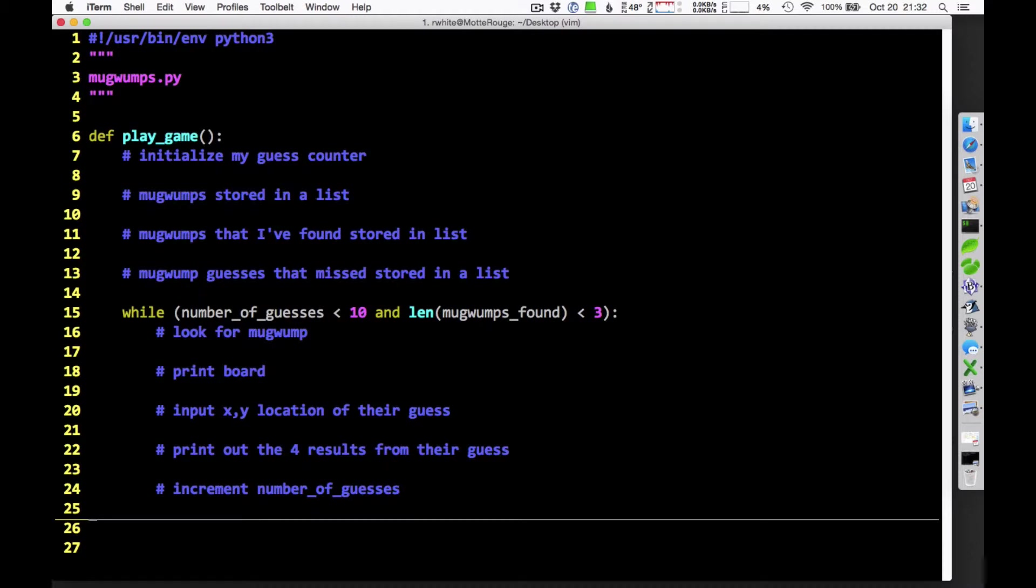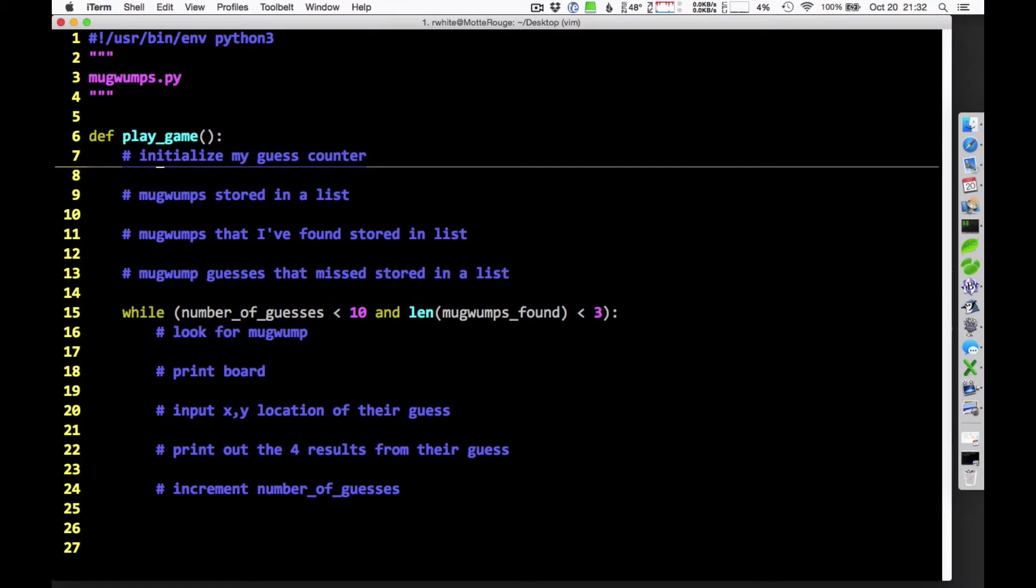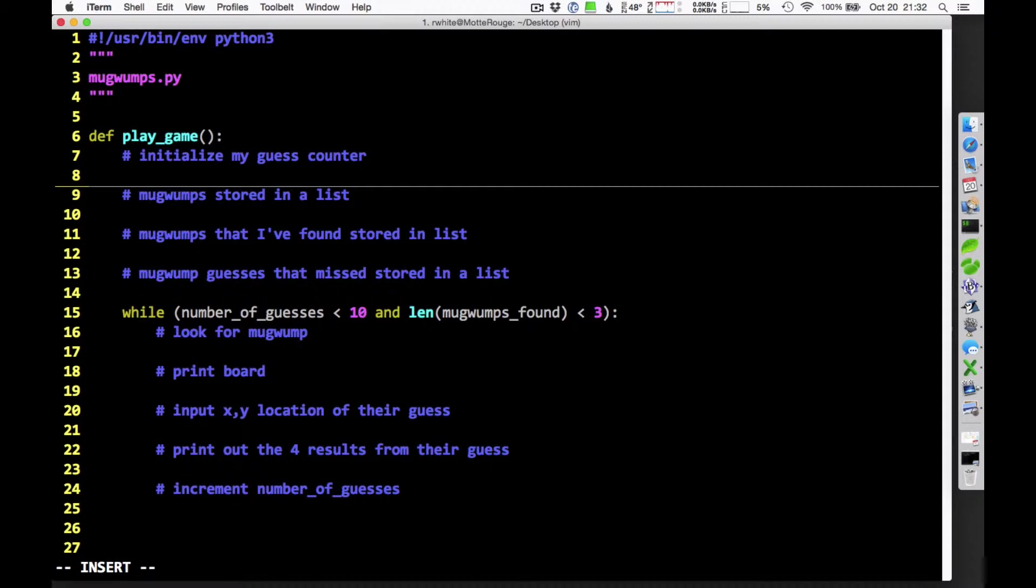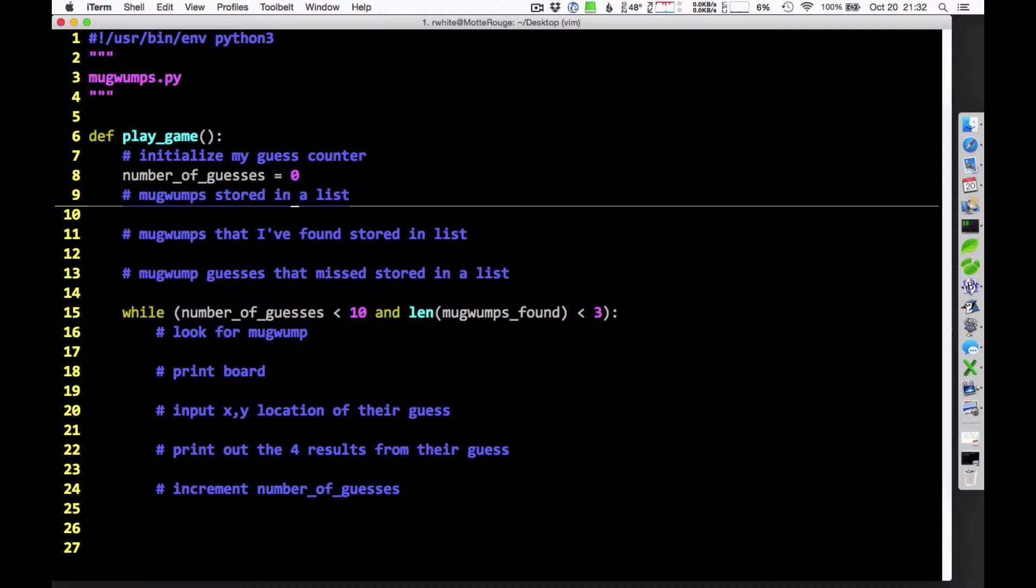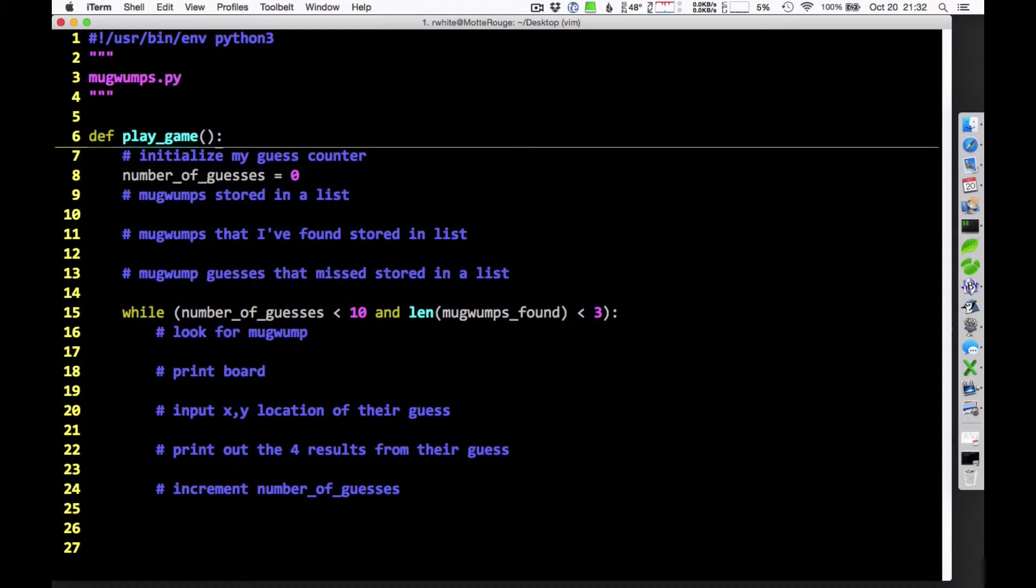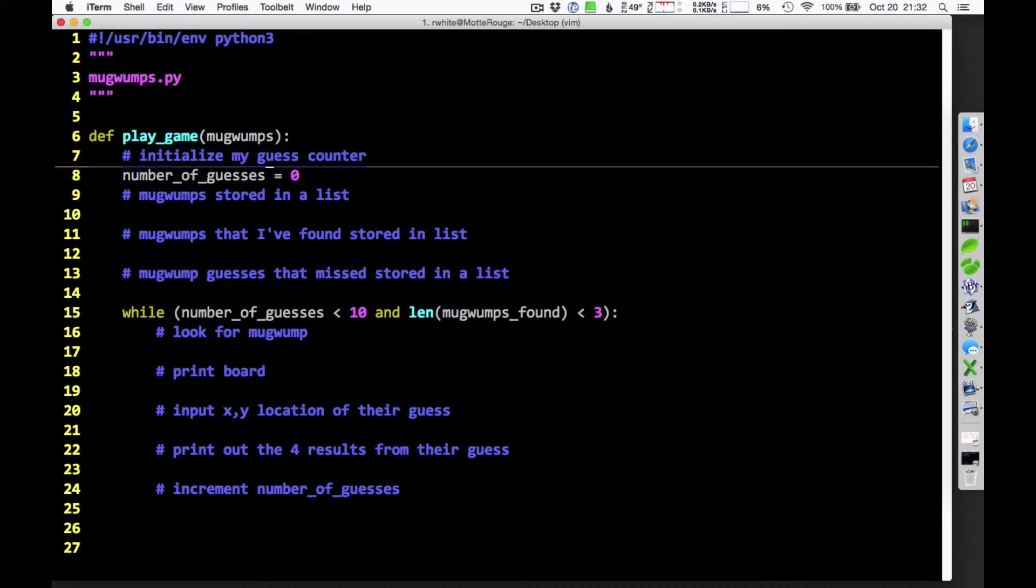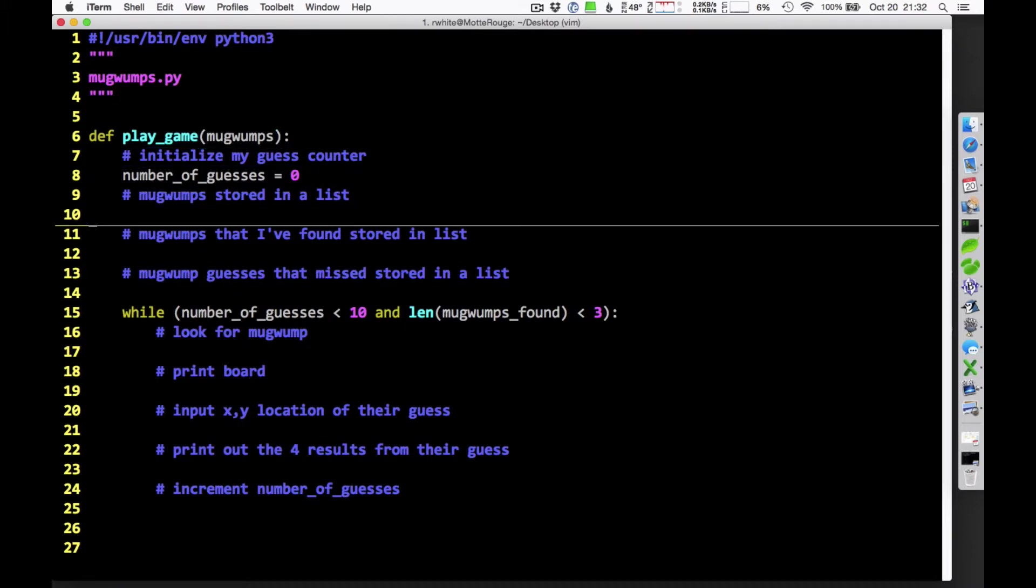And if the pseudocode gets good enough, one of the things I can do is just start filling in pieces here. Once I think I've got the pseudocode in. I can initialize my guess counter. I know how to do that. I was going to call that number of guesses. So number of guesses equals zero. That starts out at zero up there. The Mugwumps are going to be stored in a list. Maybe when I play the game, I'll actually send in the Mugwumps in a list as a parameter there. So I'll already have those. Maybe I'll put a little note here. Sent in as parameter. We'll talk about that in just a moment.